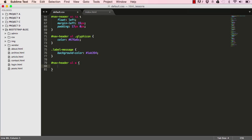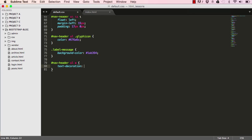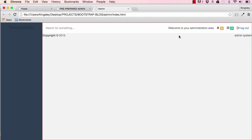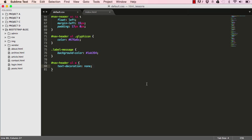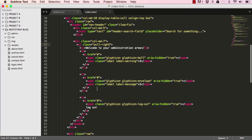I'll go into our nav header and target the anchor tags within it, setting text-decoration to none. After resetting, mousing over a link nothing happens — no underline decoration.